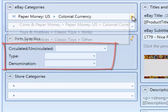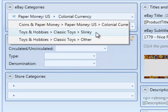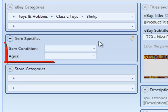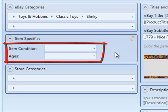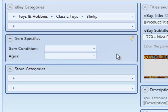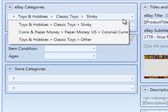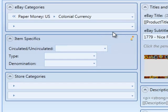If we change the category to, say, Toys Slinky, you'll notice that there's a completely different set of item specifics. Item condition and ages, in this case. Which only makes sense because the properties of an old $20 note are definitely going to be different than the properties of a Slinky. So let's go up and change the category back to our original continental currency, colonial currency, and fill in the item specifics.